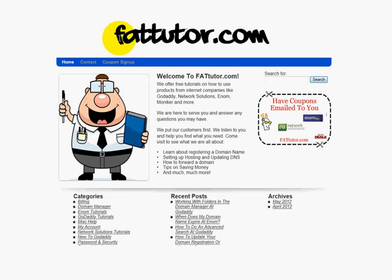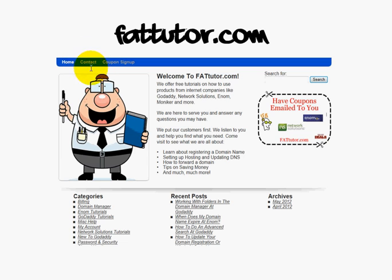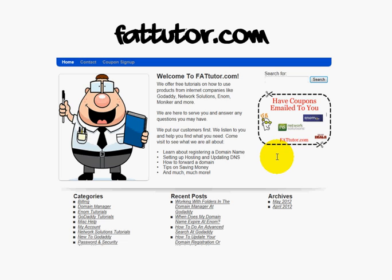Just a few points regarding our homepage at FattTutor. You'll see we have categories here for other tutorials and our recent tutorials. We've also got a search box where you can search the name of the registrar — say Network Solutions or Enom — plus whatever you're looking for. If we don't have a help article on it, click the contact button on the navigation area and tell us what you need help with. We also have promos and specials from registrars, so check here before you buy a domain, hosting plan, SSL, or anything else — we might have a coupon that saves you quite a bit of money.